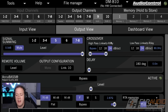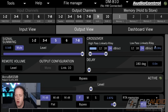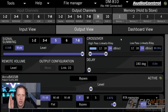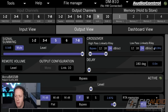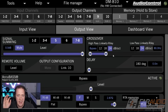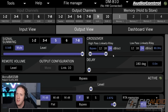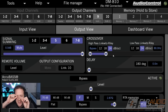A big thing I want to point out because it's definitely led to some confusion in the past is that a crossover isn't a hard cutoff point. In other words, if I have my low pass crossover set at 80 Hz, that doesn't mean that if I play an 81 Hz test tone I'm not going to hear it — you're going to hear it at a slightly reduced volume.